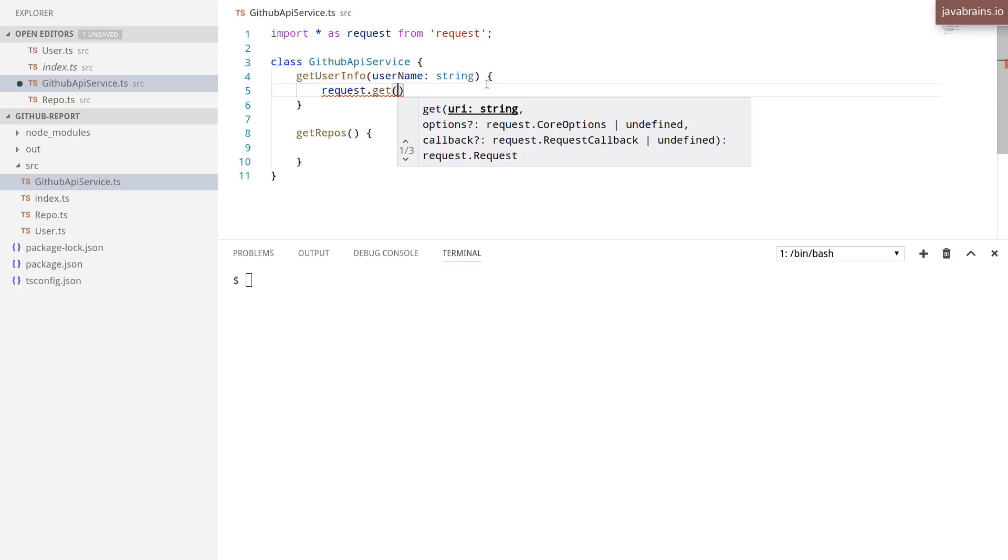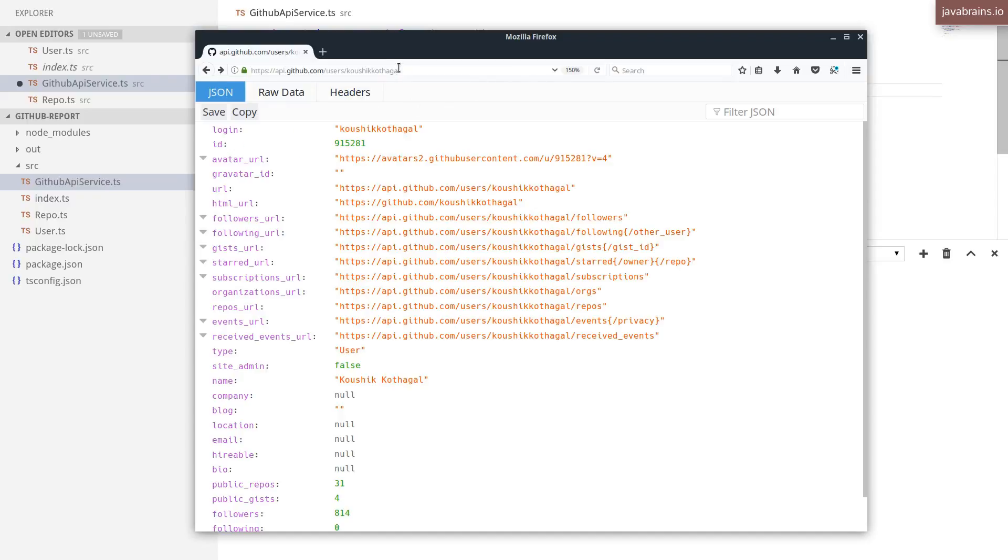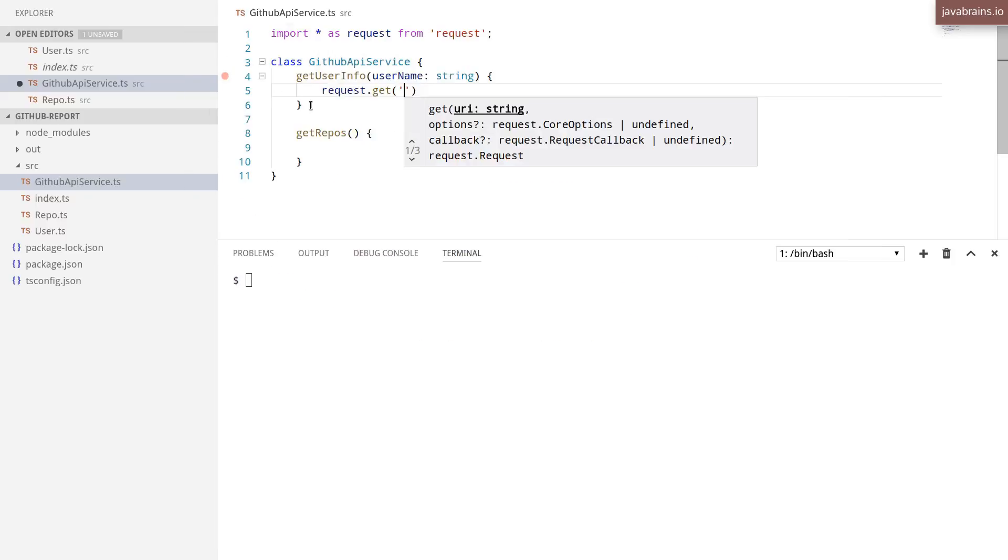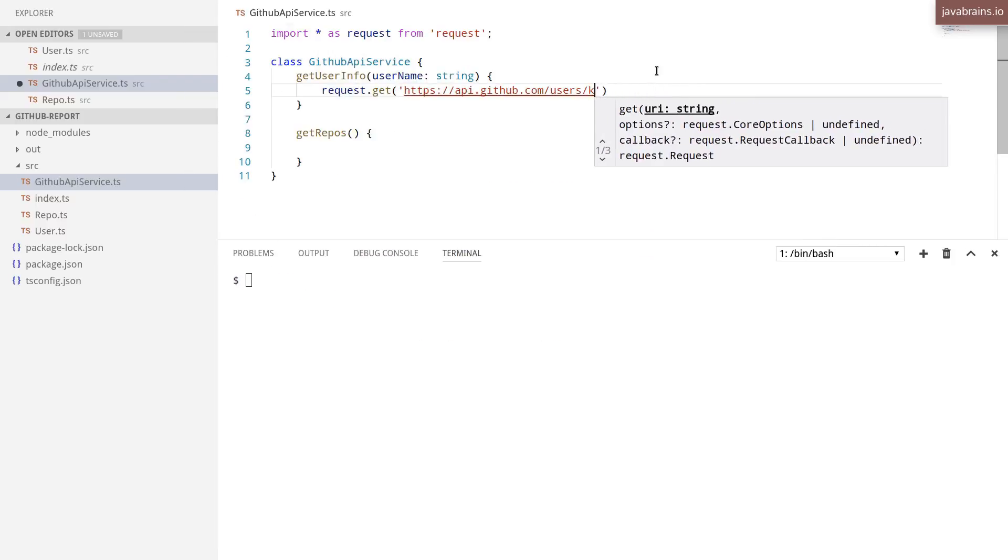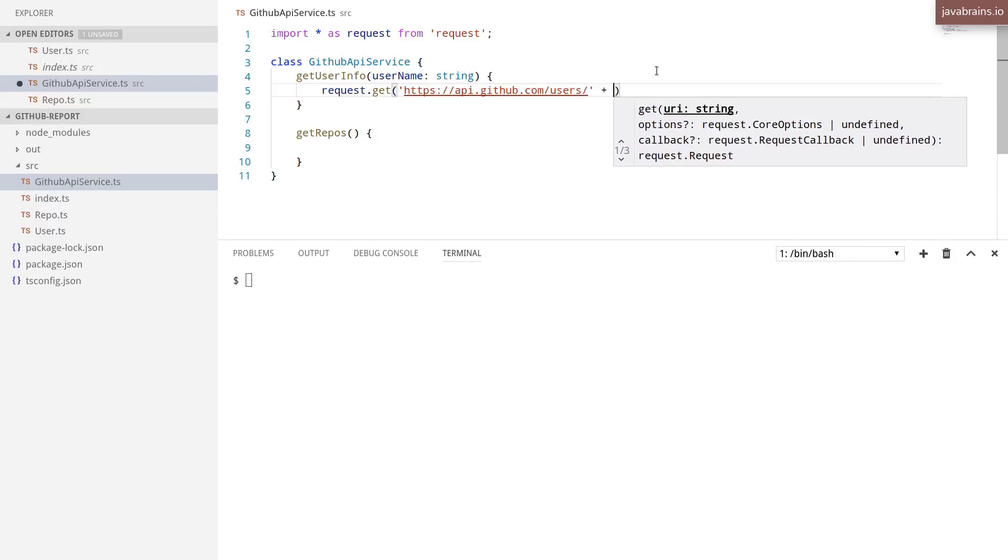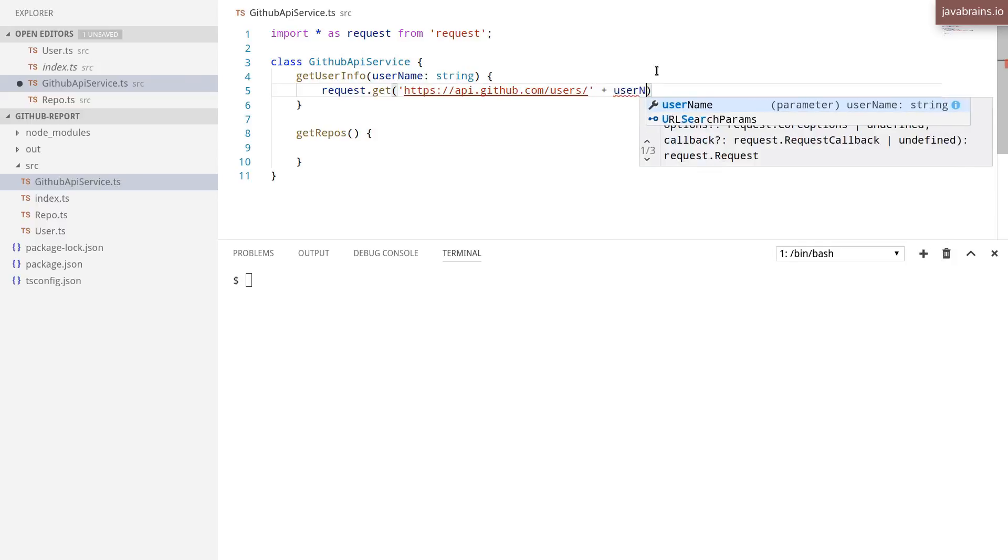So what I'm going to do is call that API, copy this URL, paste this here. And rather than use this hard-coded name, I'm going to add the username.